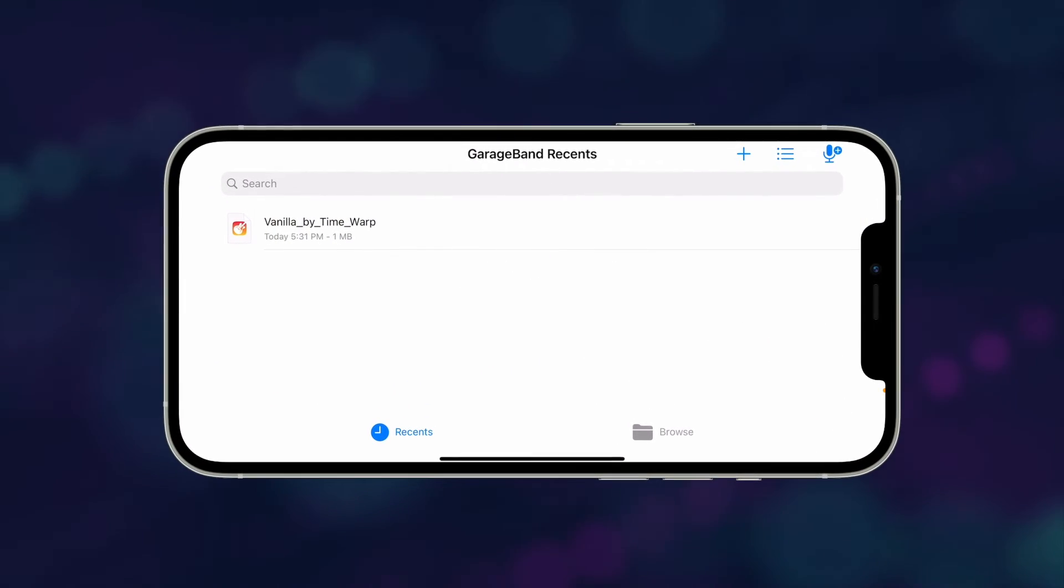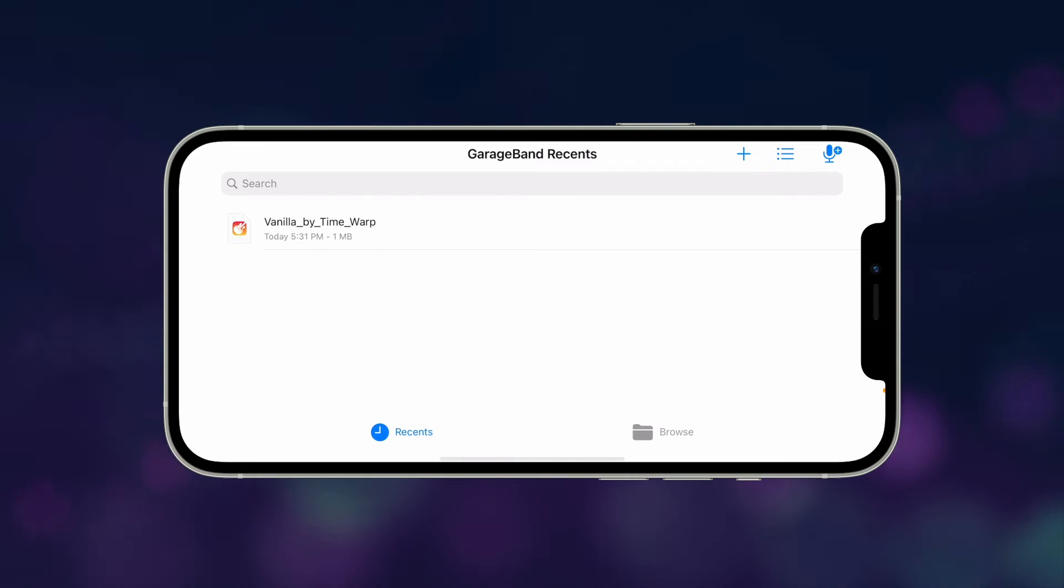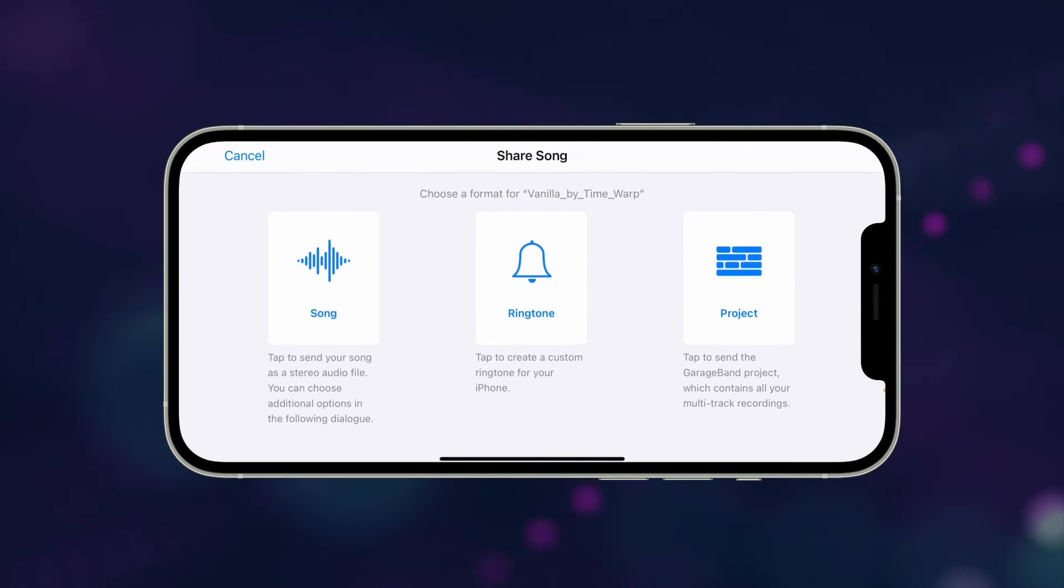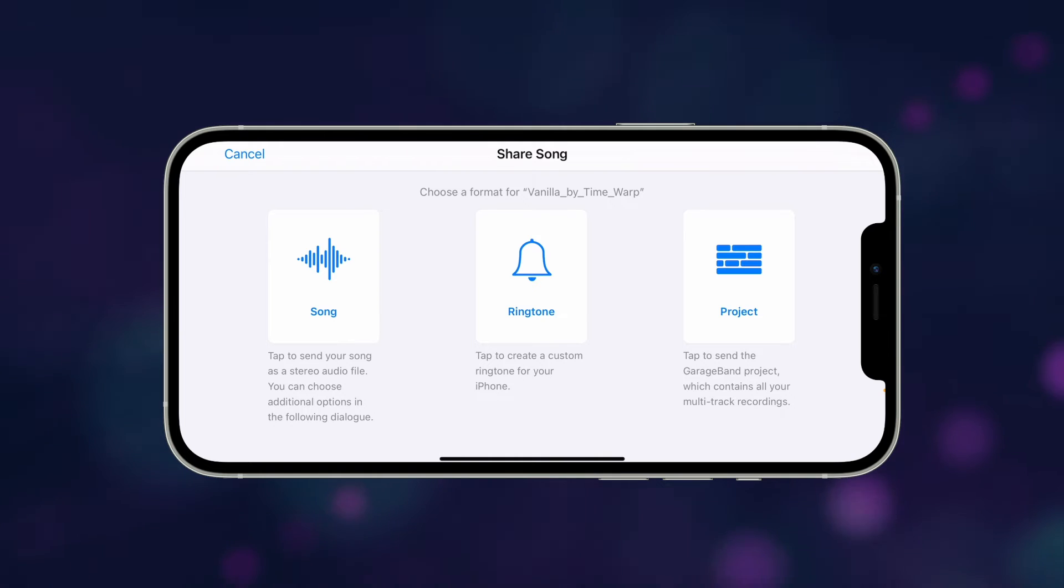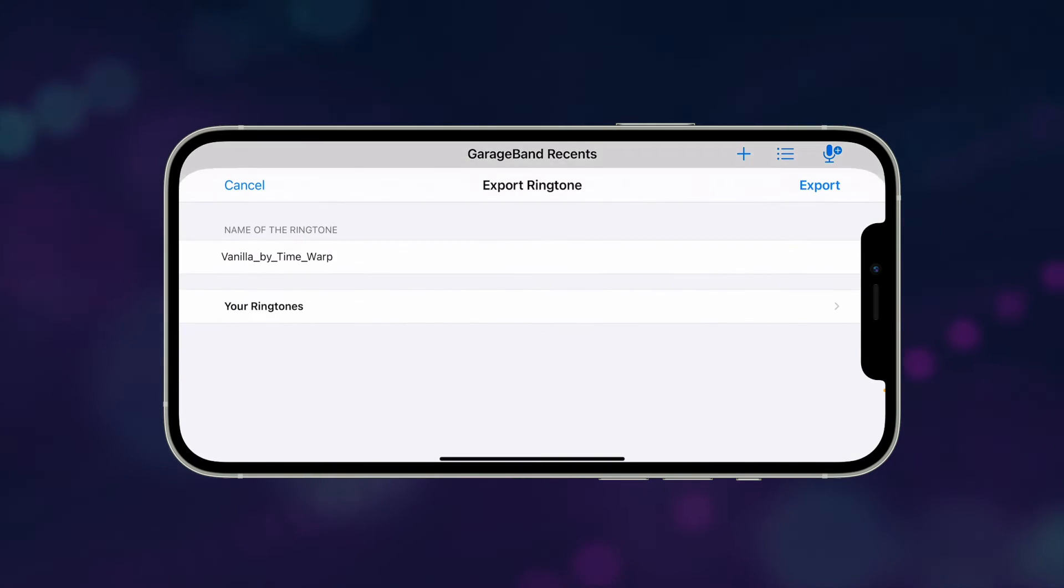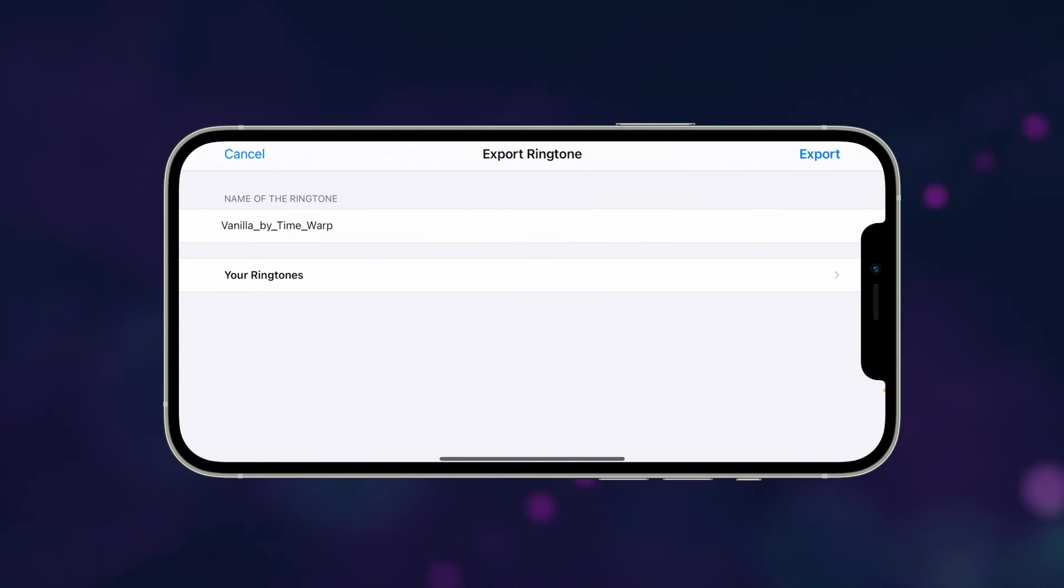Note that you should have GarageBand installed on your iPhone for this to work. Tap on the audio file and select Share. Finally, select the Ringtone option, and tap Export to create your custom ringtone.